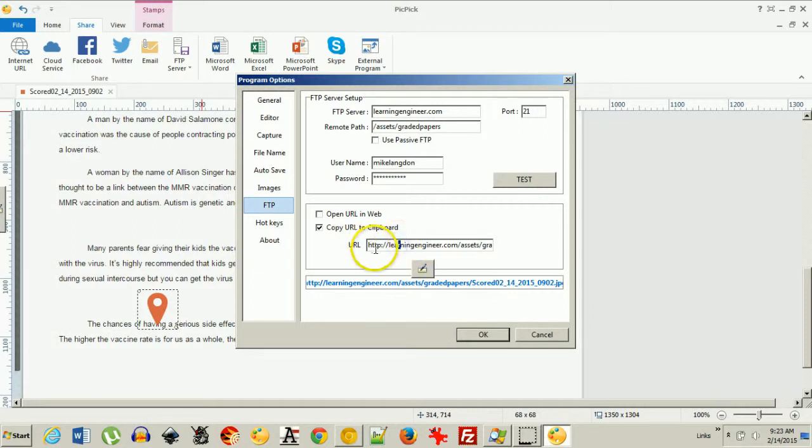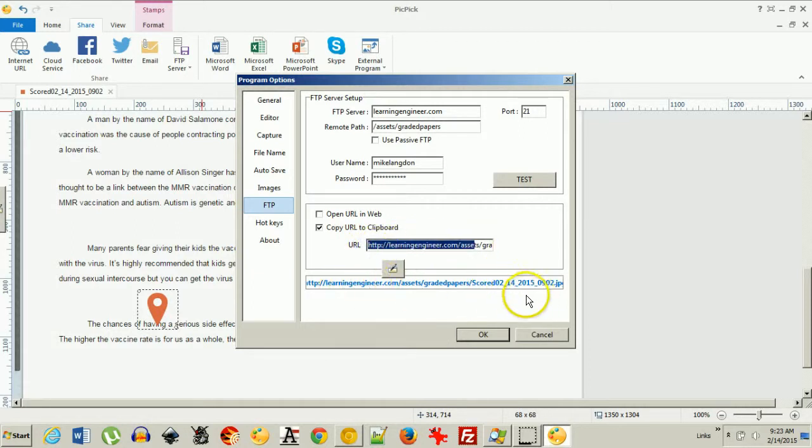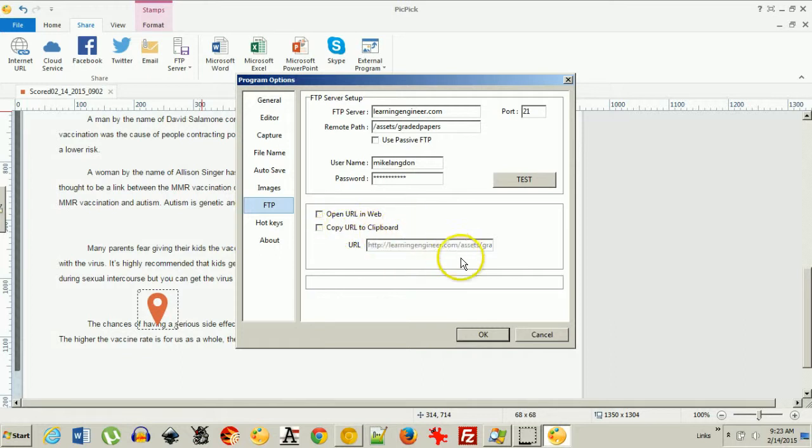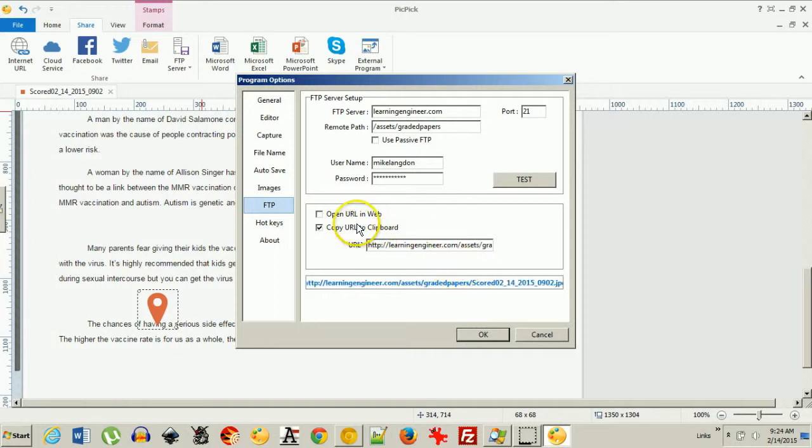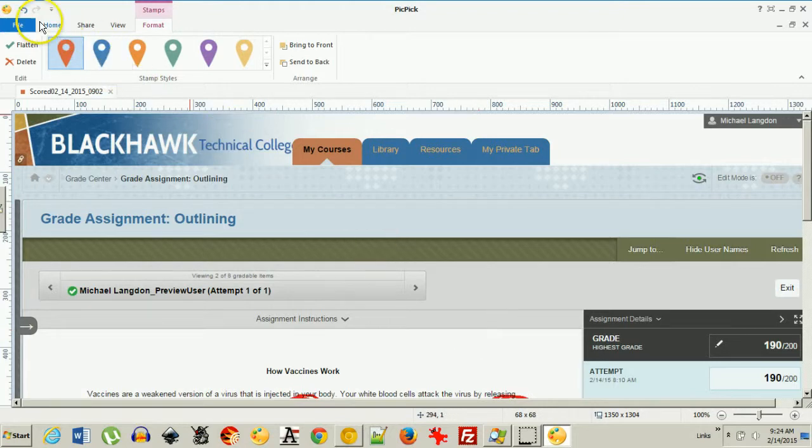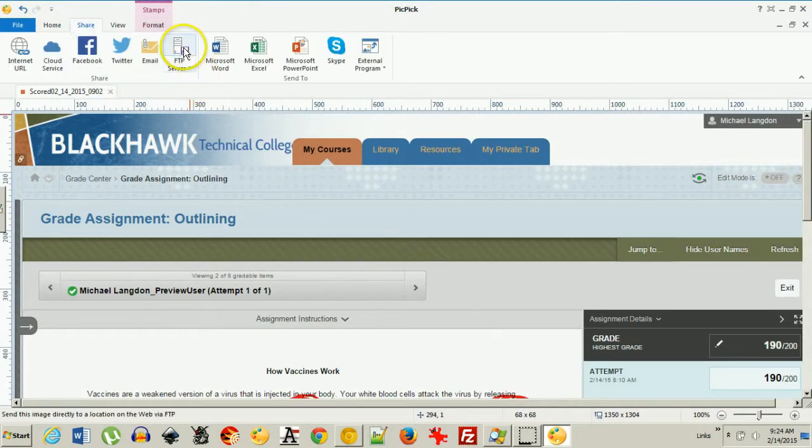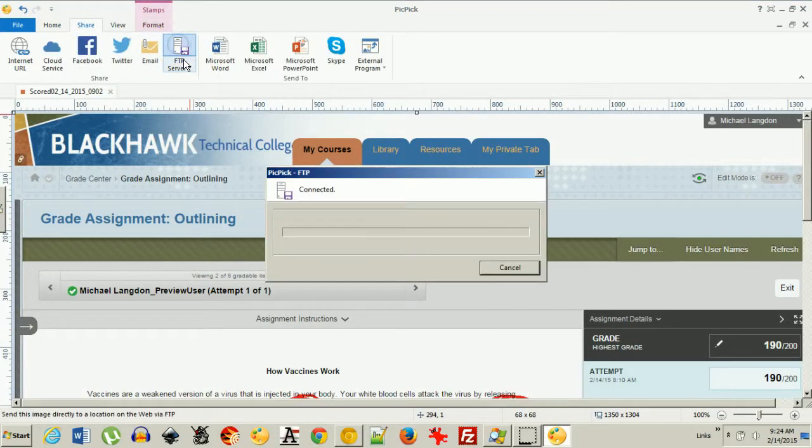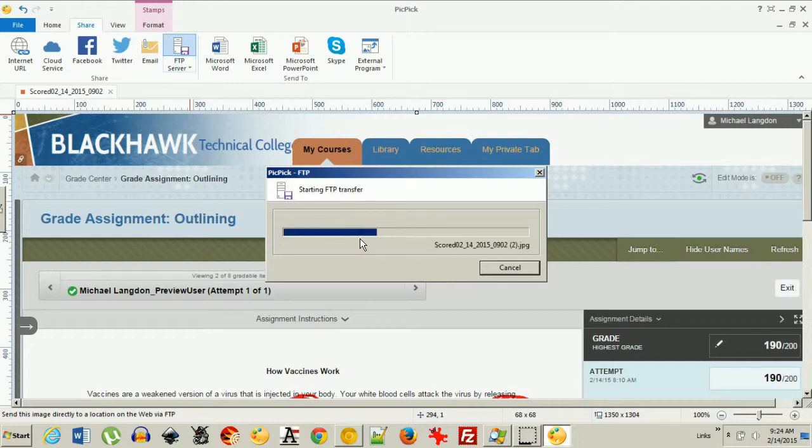So as you can see, this up here ends up down here and it copies the URL to the clipboard. Okay. So then if I click OK and I come back to share, all I have to do is click this and it transfers the file up.